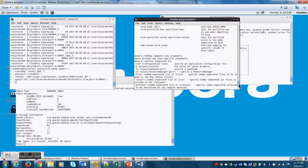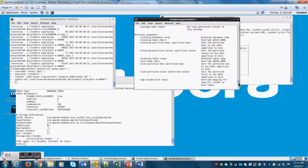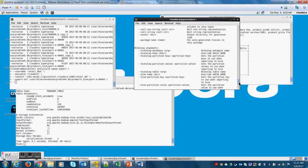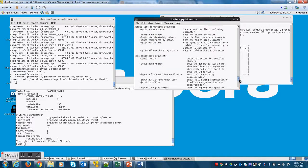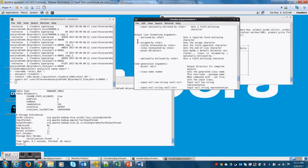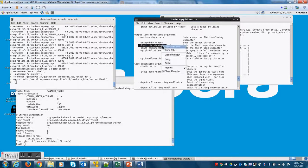So let me do a sqoop help on export so that I can copy paste some of the parameter names which I'm not aware of. And which I don't remember. I'm aware of them but I don't remember. Right.